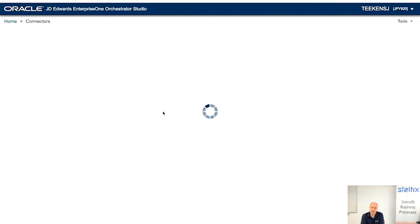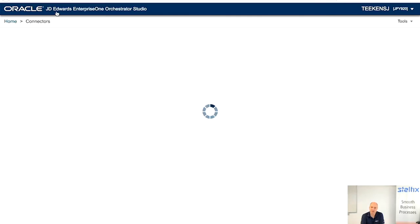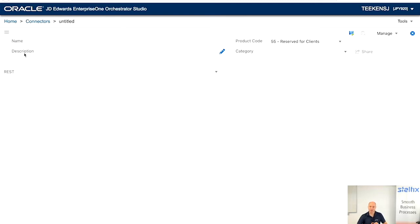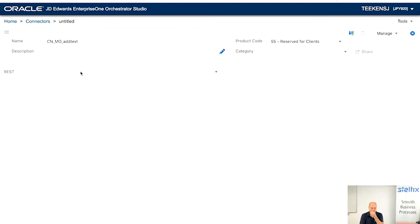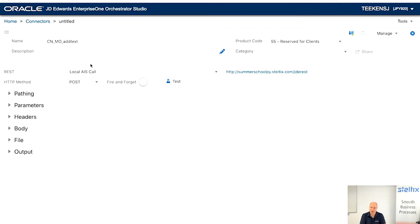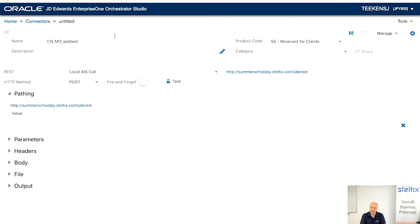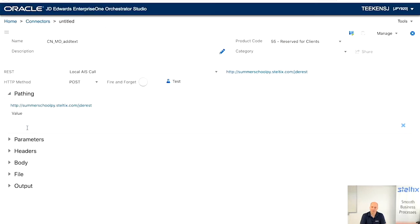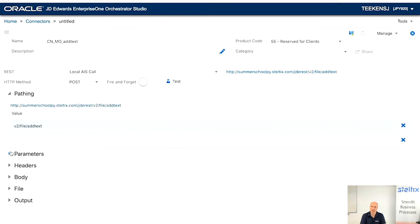So let's first create the three connectors. First, how to add text. So the first connector we are going to call connector add text for media objects. It is a post, all documented. And here is the pathing that we just found here, the V2/add text. So go to AIS server/JDERS/V2/file/add text.